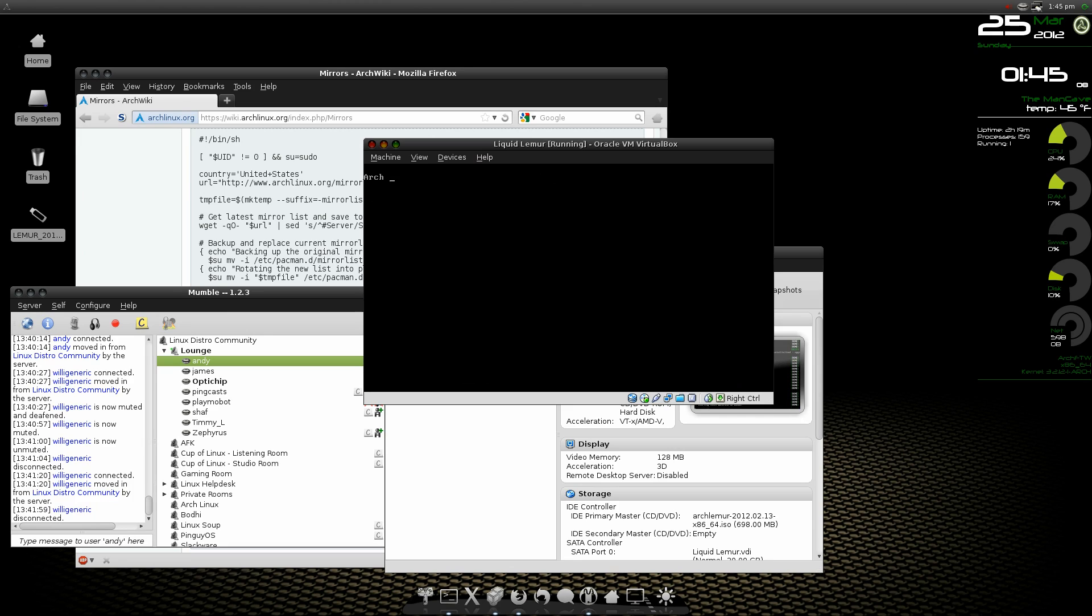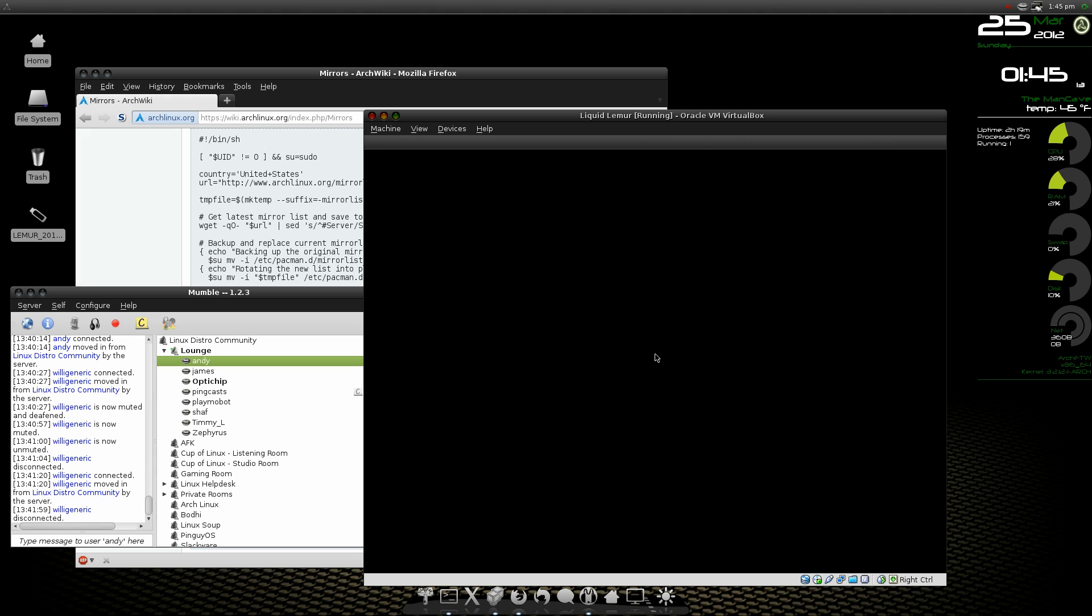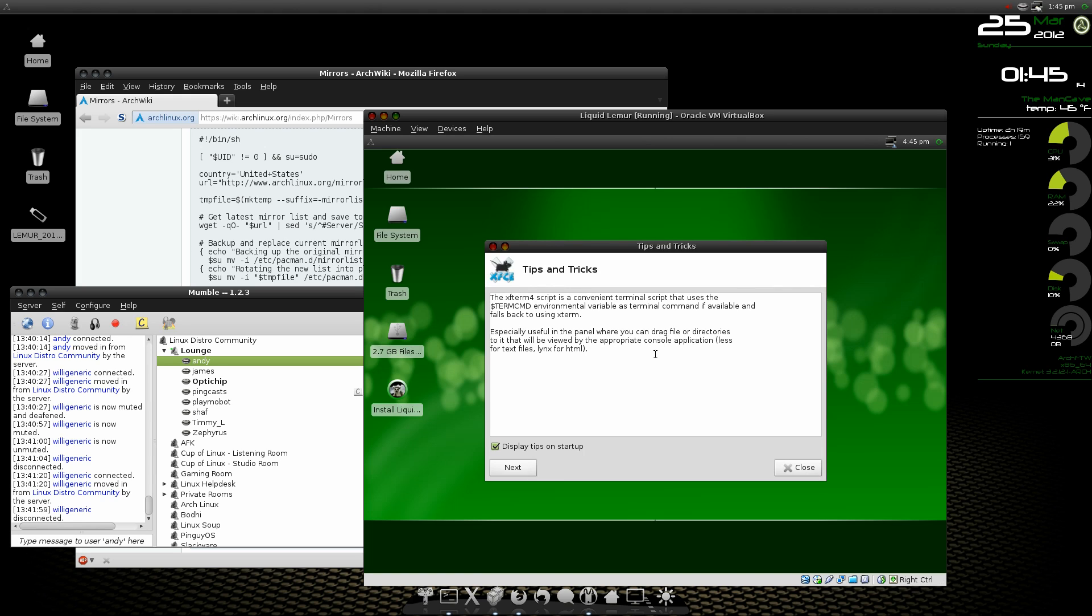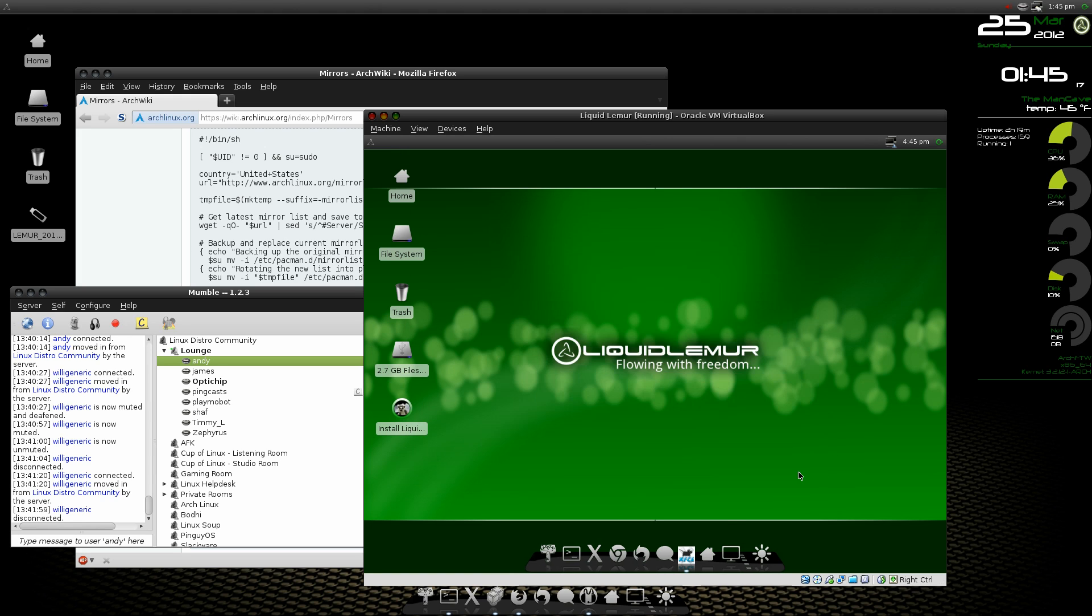Okay, this is the Liquid Lemur Arch Distribution. I'm going to go through the install process and then see if we can get it to boot.